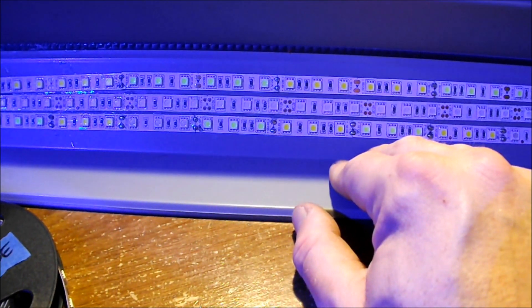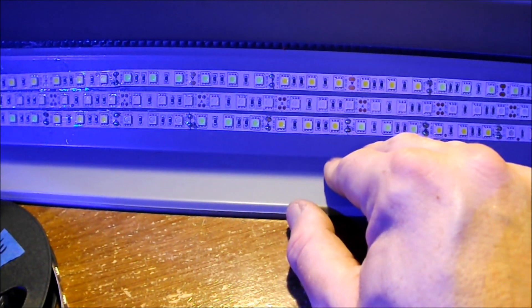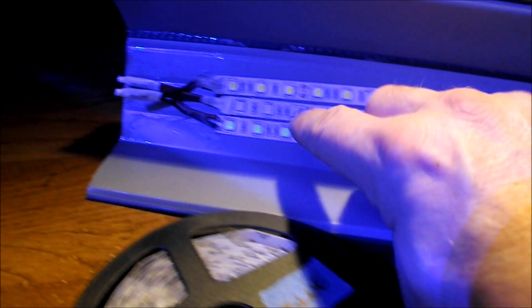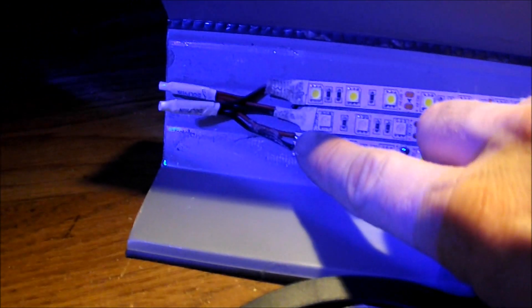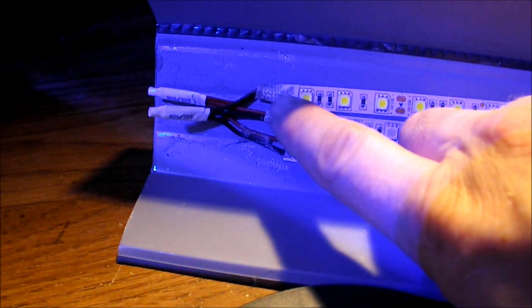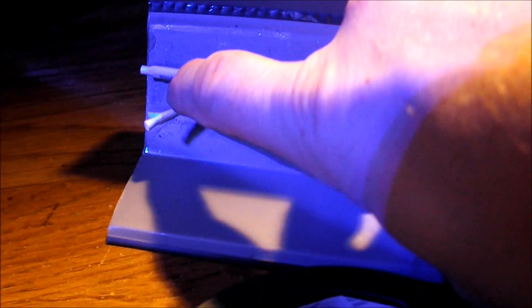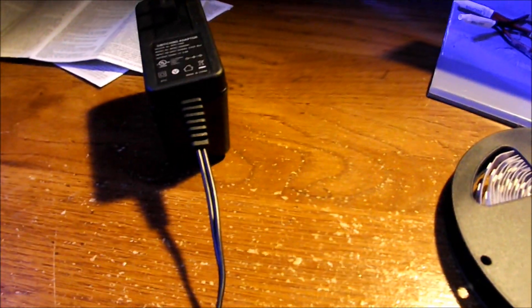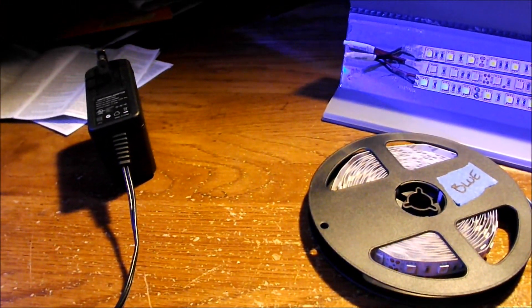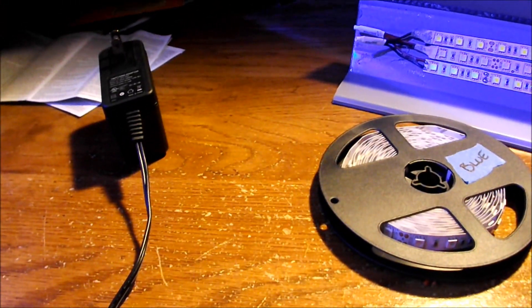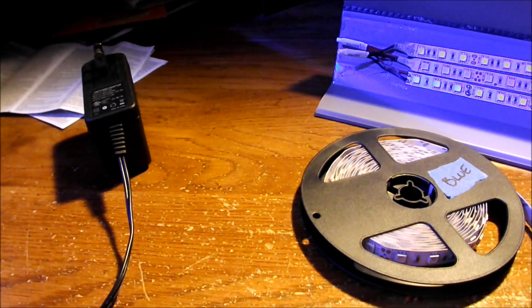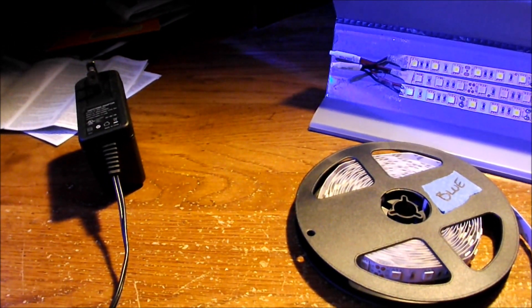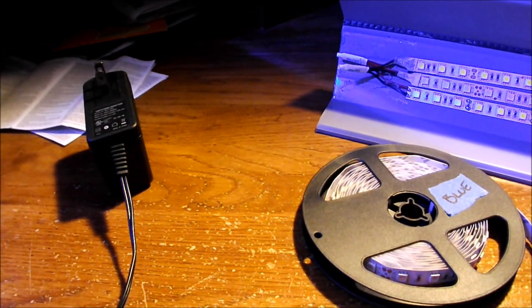You just make your connections at the end. Here's each ribbon, here's my positive and negative, and then you just plug it into here. You don't have to worry about blowing it up because the only thing that will happen is it just won't light. If it doesn't light that means you're reversed.